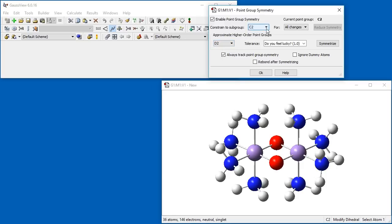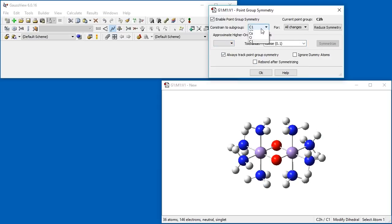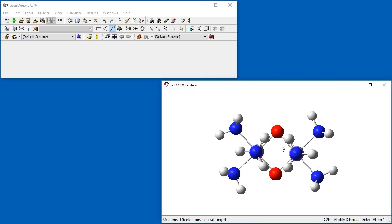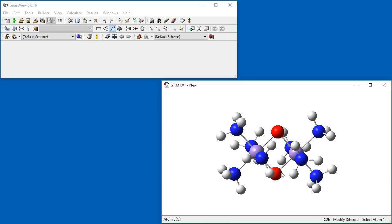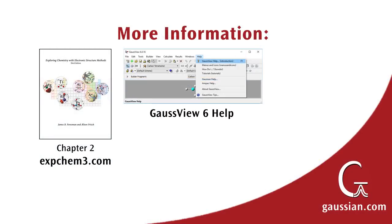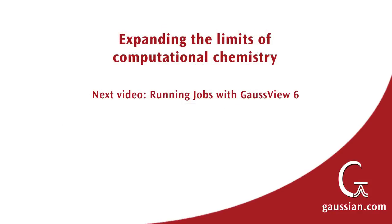In this case, we actually need to tighten the criteria in order for C2H symmetry to be applicable. As we rotate the molecule, you can see that each nitrogen-hydrogen is pointing towards the next nitrogen group, completing the C2H isomer of dimuoxobis tetraamine manganese. In our next video, we will demonstrate using GaussView to set up and run Gaussian jobs with molecules we've built.